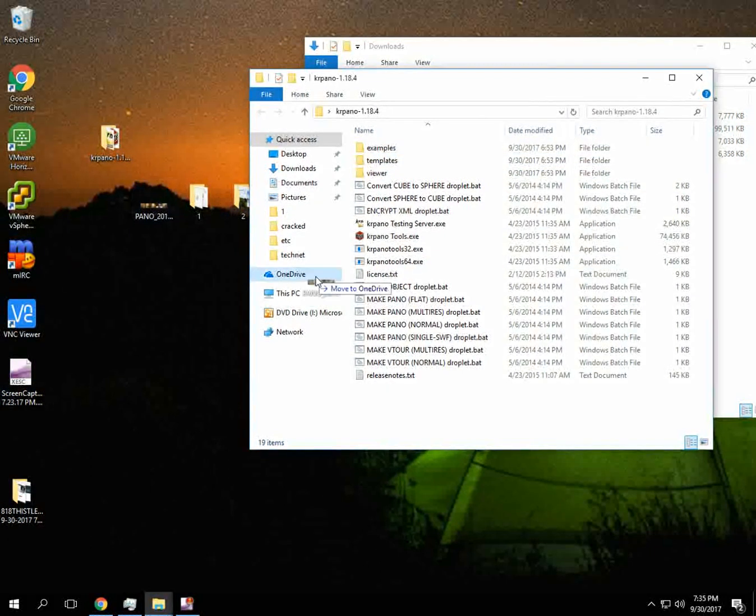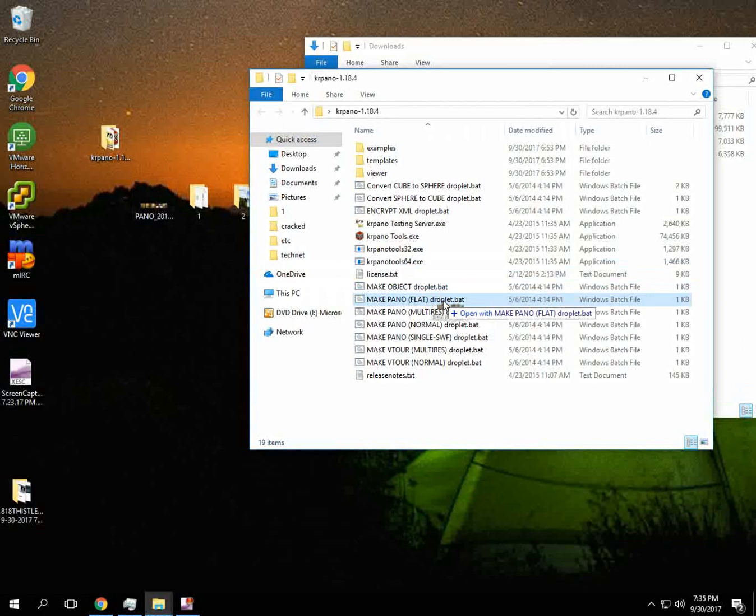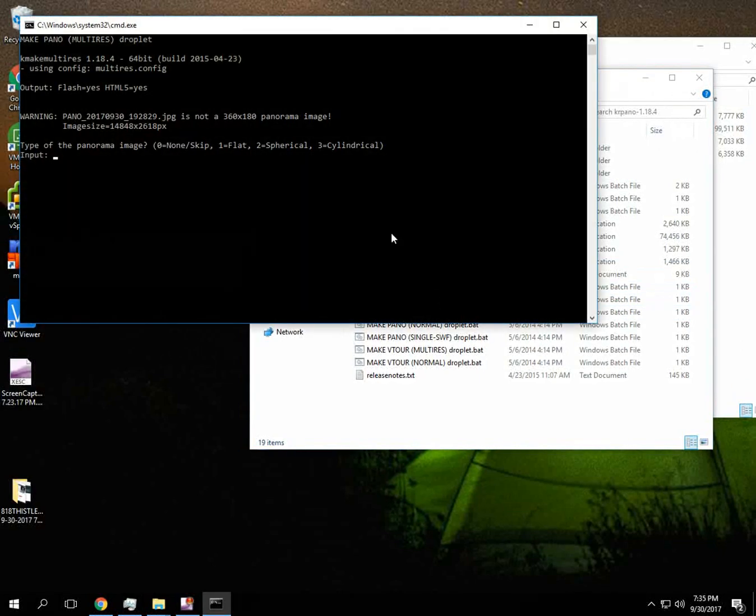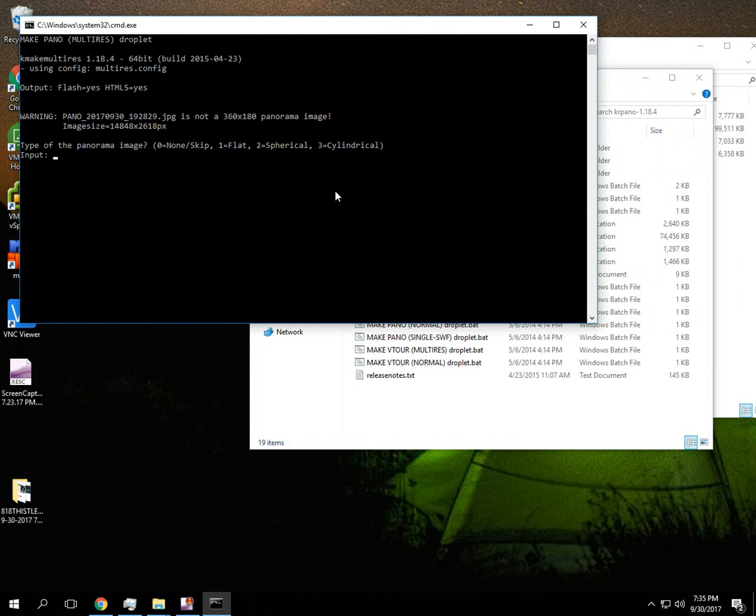So the first thing we're going to do is take the pano and drop it into... I like to do multi res. This allows the layering. And we're going to tell it that it's a flat image.